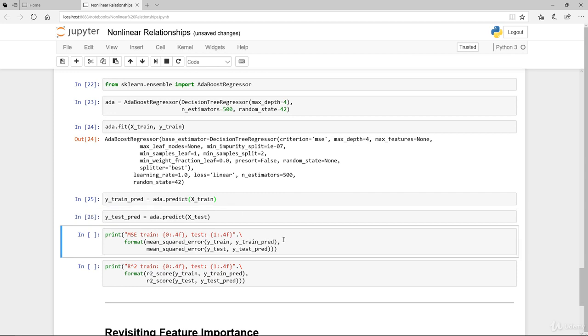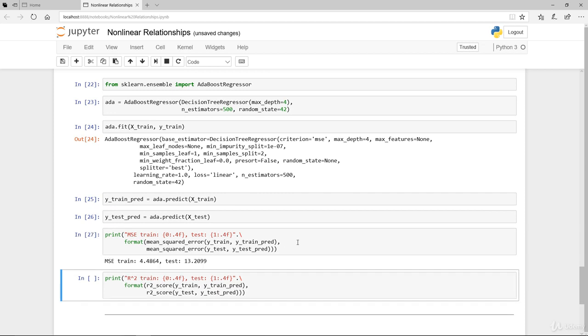We're going to train in-sample, predict in-sample, and run the prediction out-of-sample. Basically have a look at our mean square error. Notice that the mean square error is actually slightly worse both in-sample and out-of-sample.